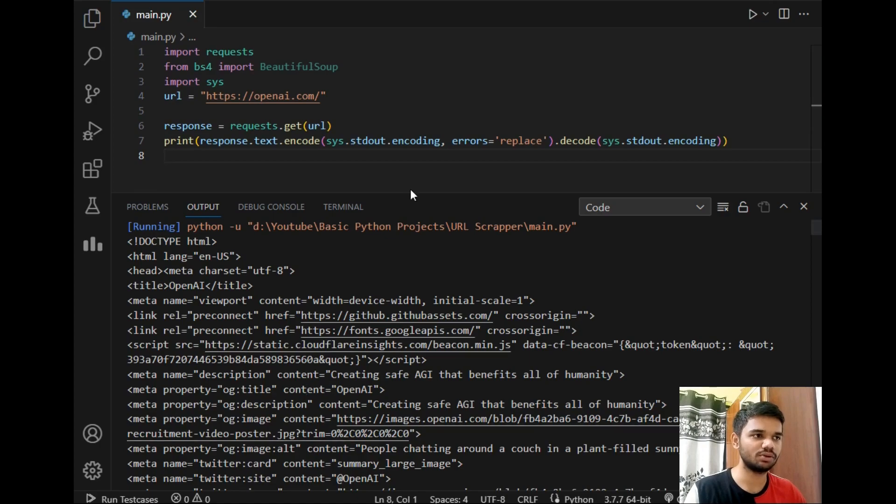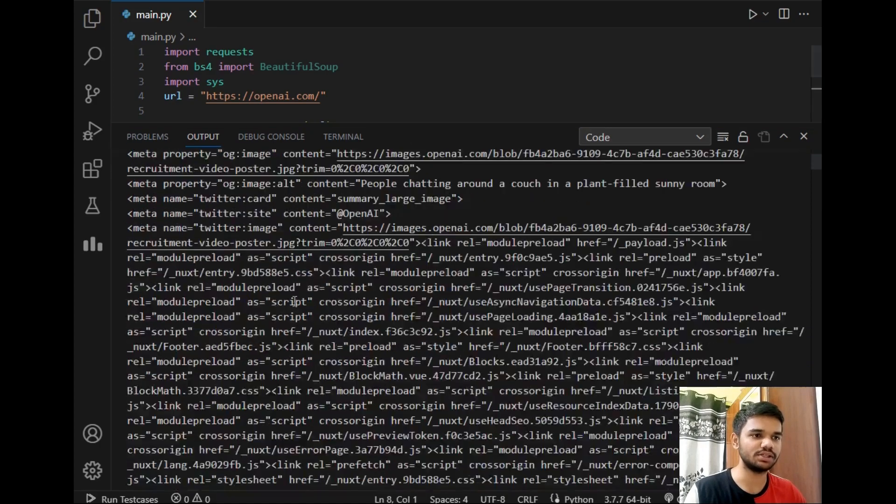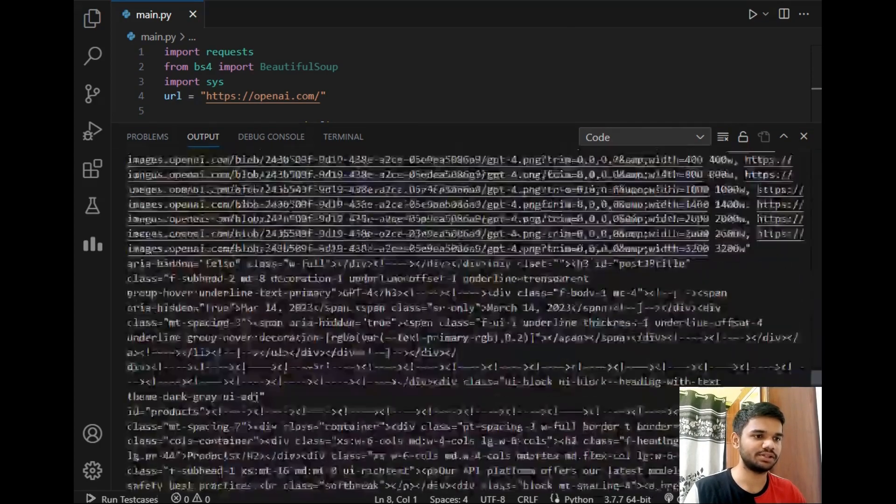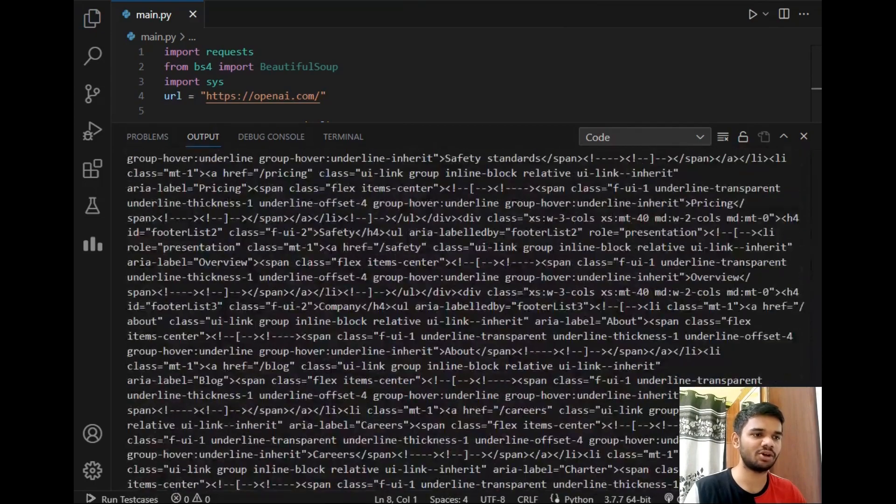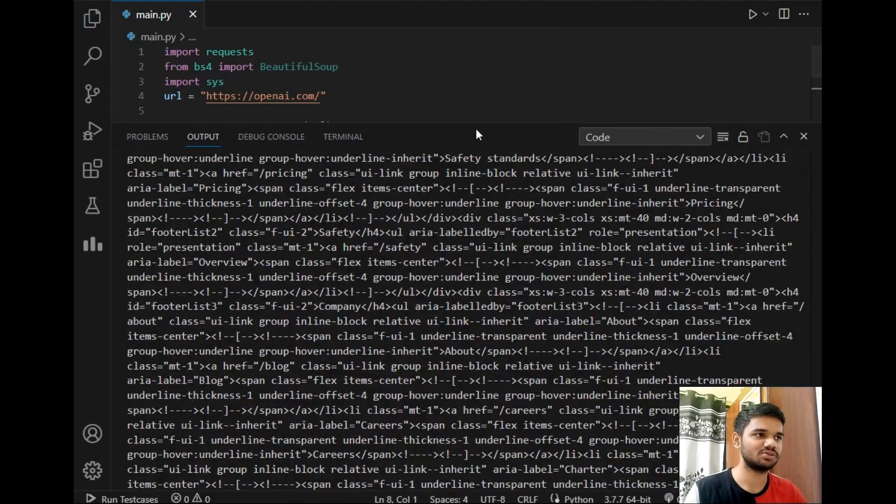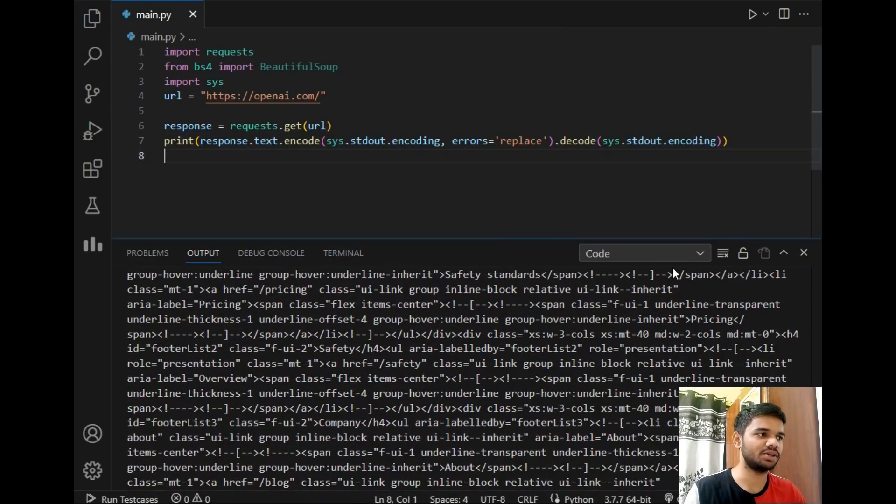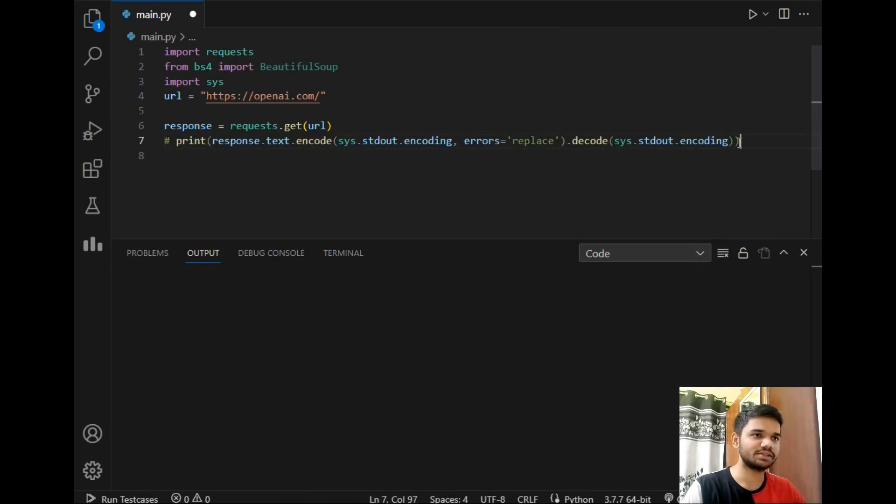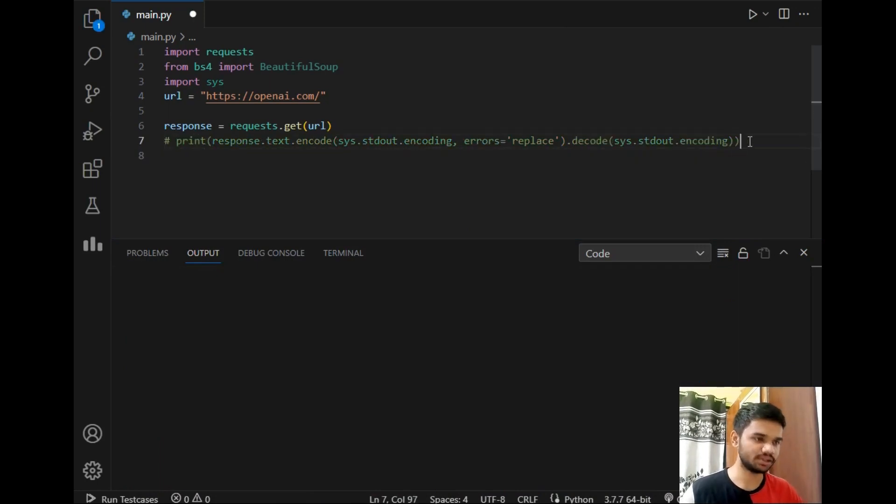So this is the URL data as you can see. It's too much and not understandable to us. So let's ignore it for now and just be happy by saying that we have imported the website data.